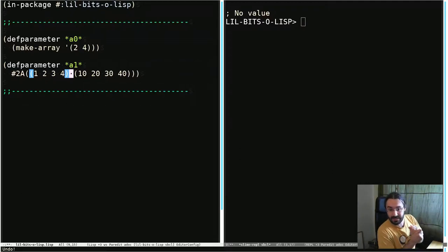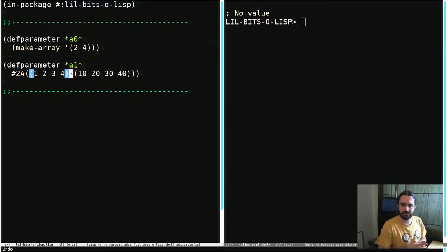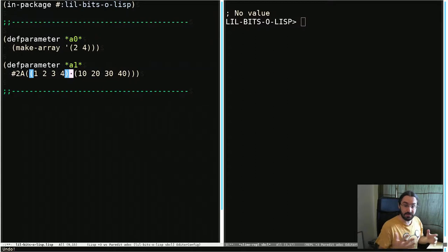Welcome back to another little bit of Lisp. This time I just wanted to introduce the fact that Common Lisp supports multi-dimensional arrays.